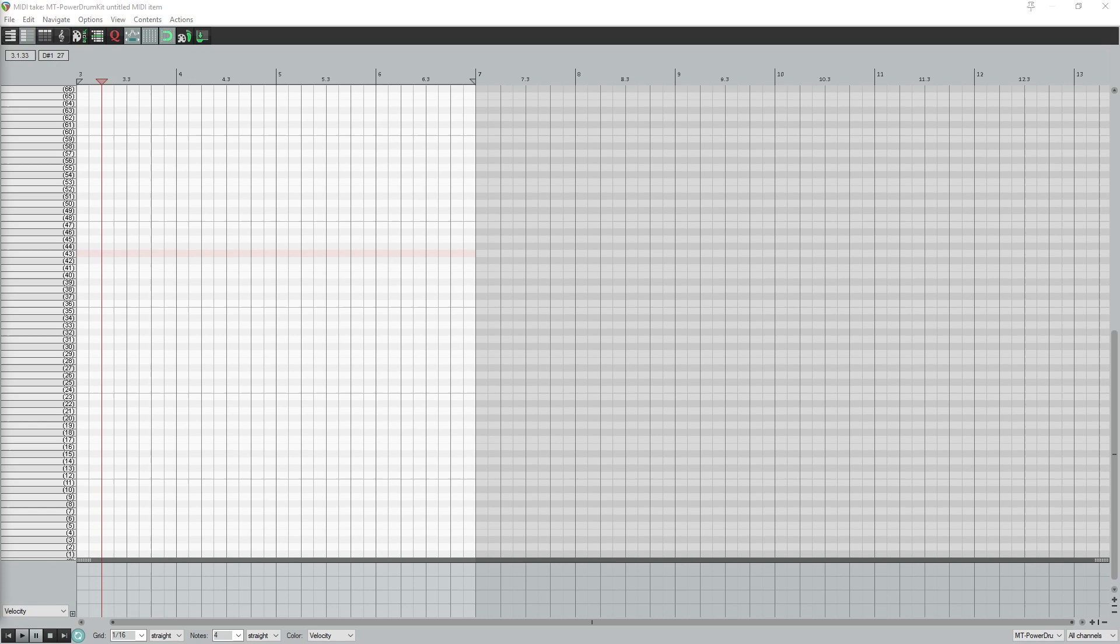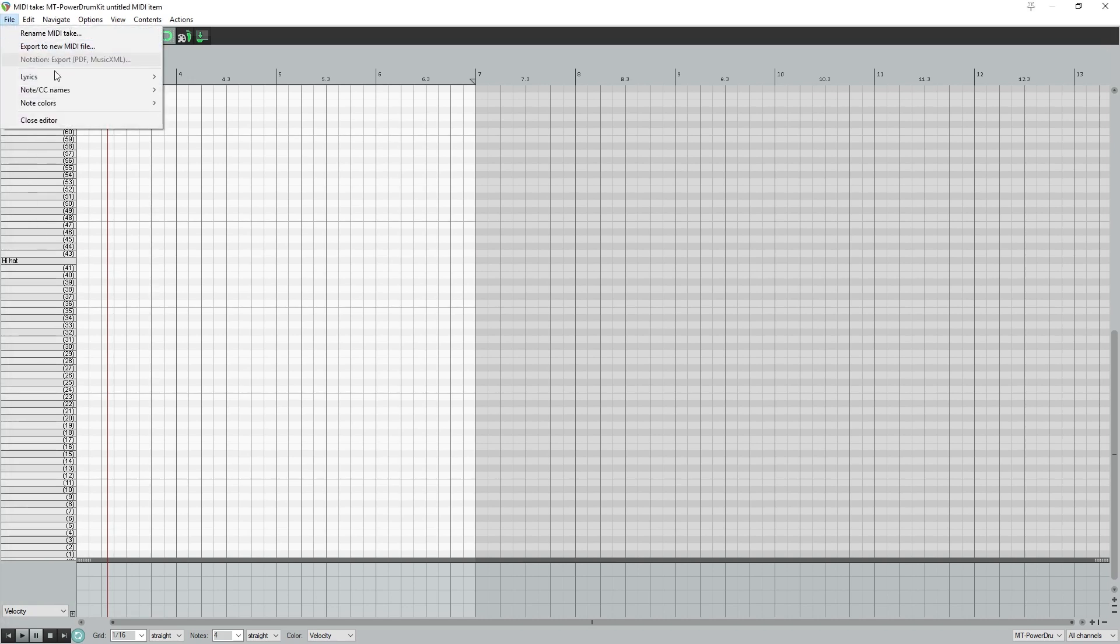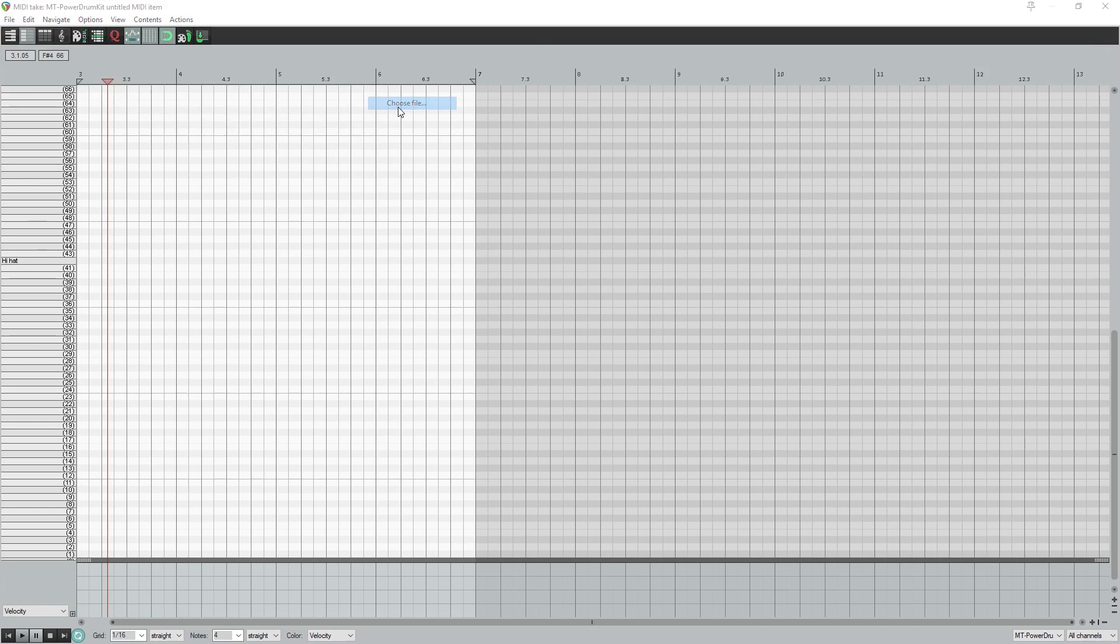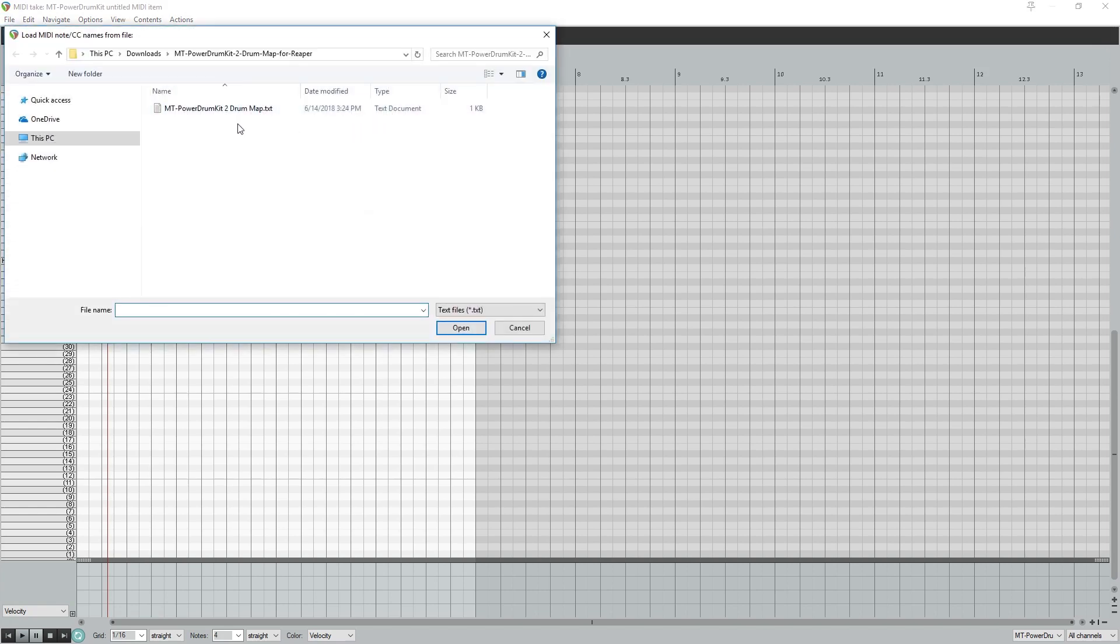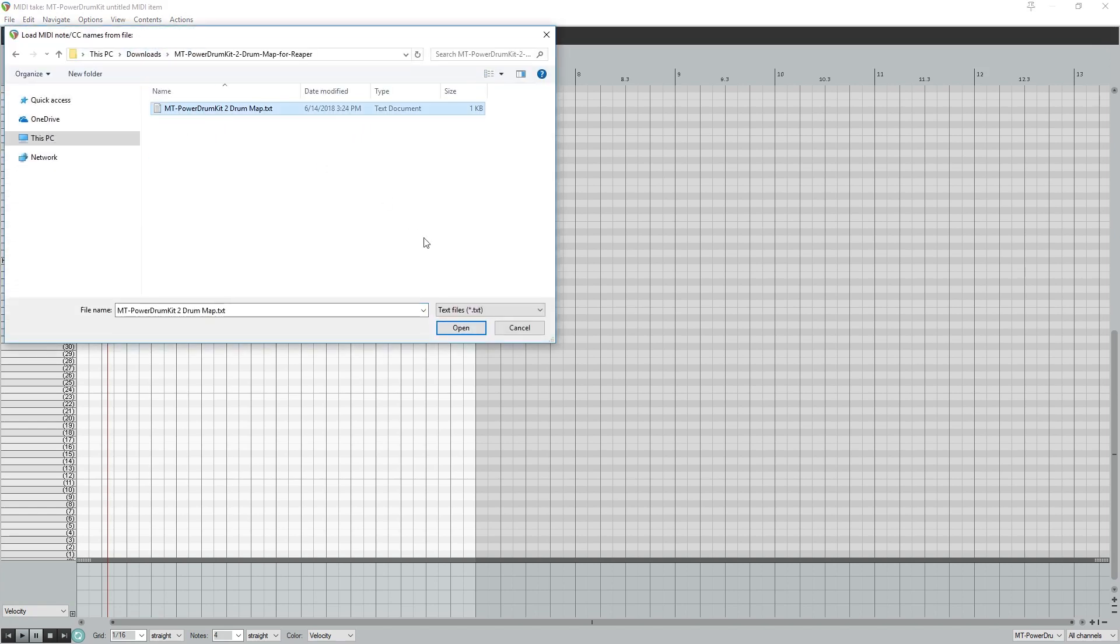To do this, go to the file menu and select note/CC names, and load note/CC names from file. We'll navigate to a file on our computer where these are stored. These mappings can be found online from MT Power Drum Kit, so we don't need to go through the tedious process of making it on our own for Reaper.